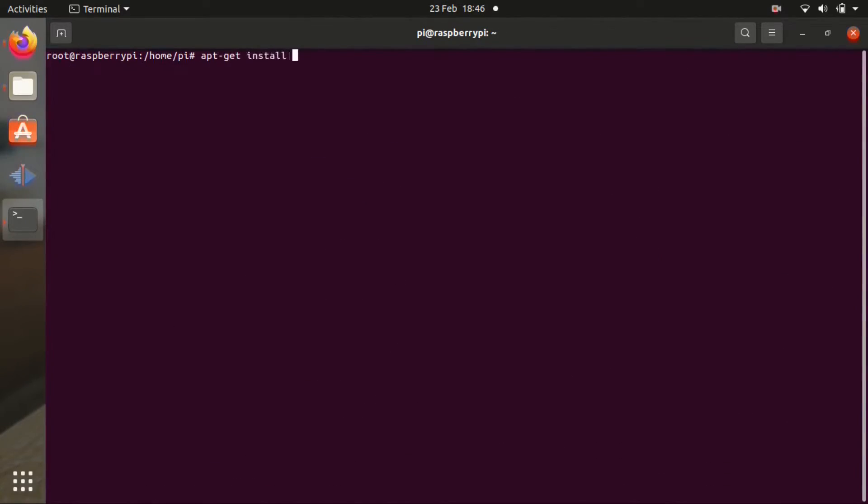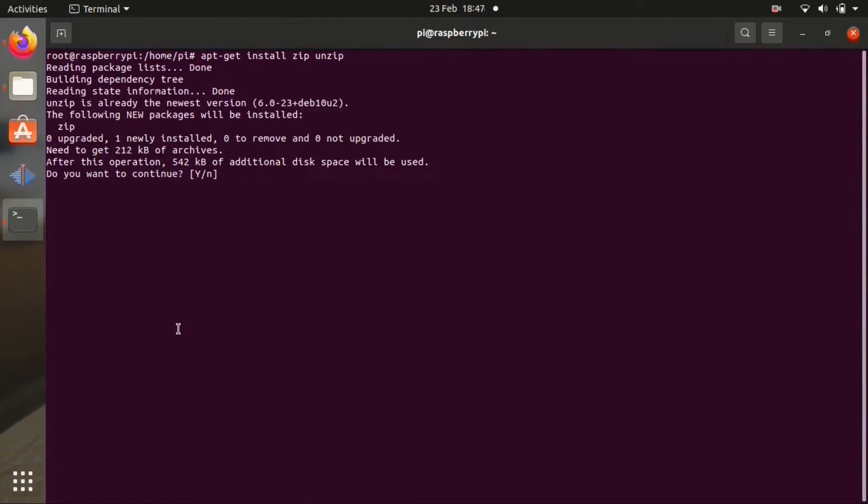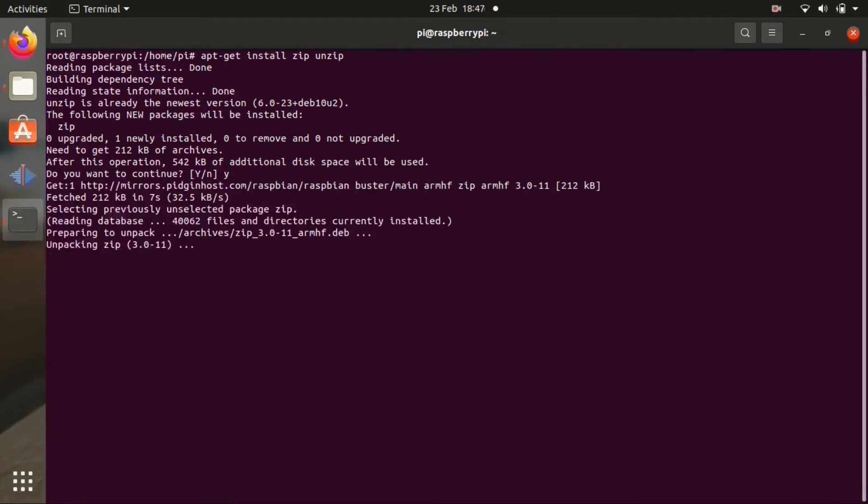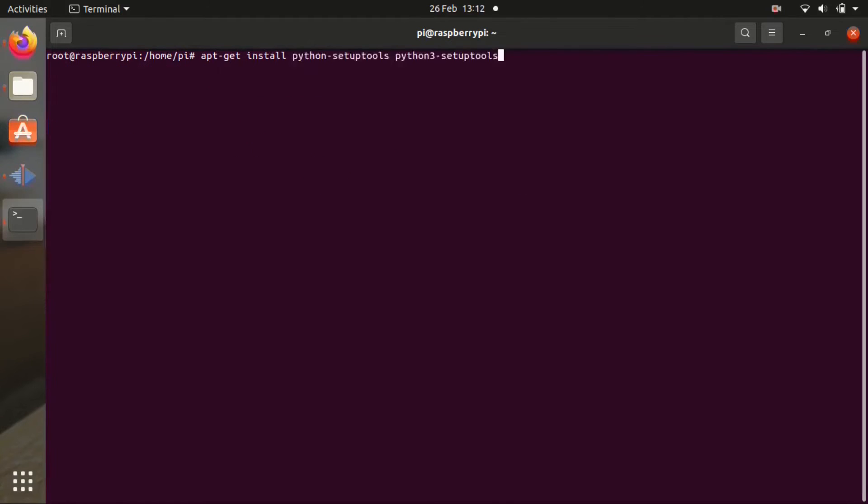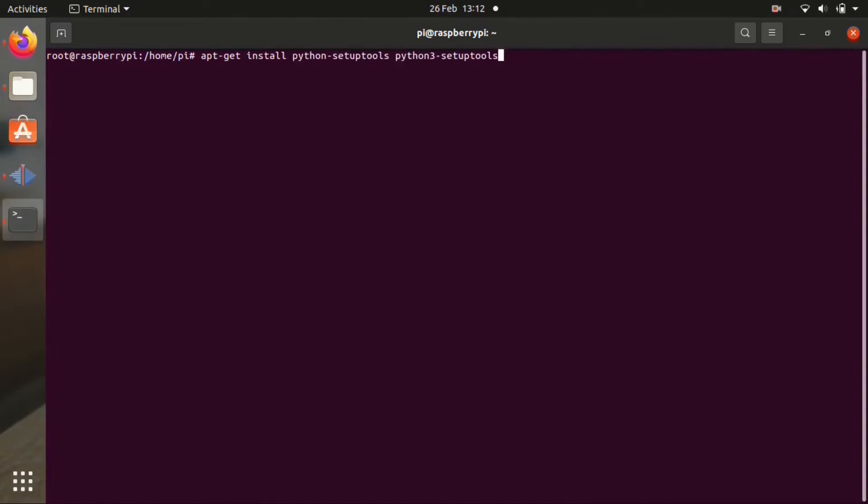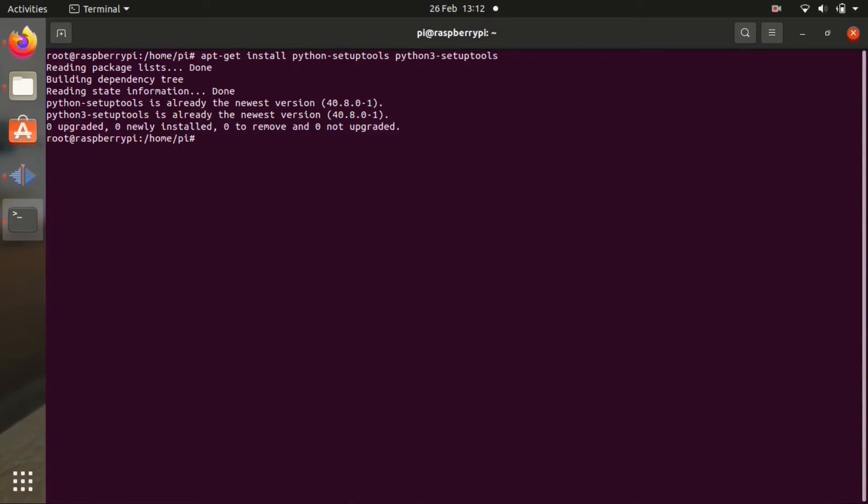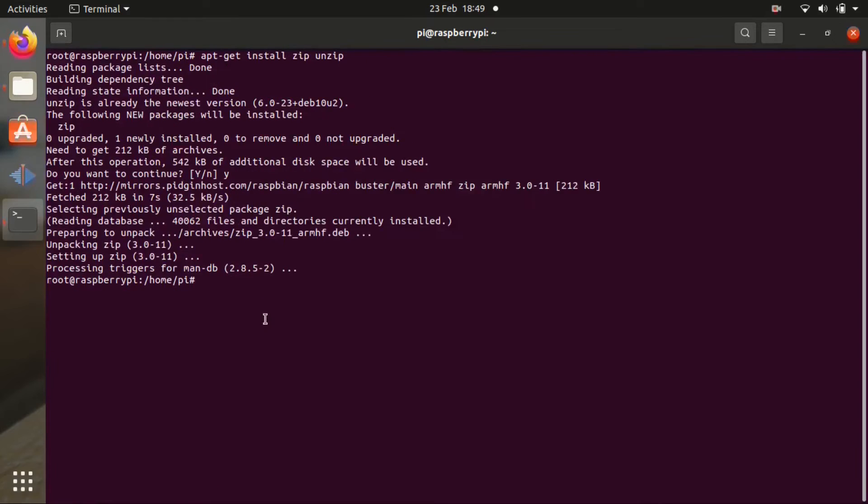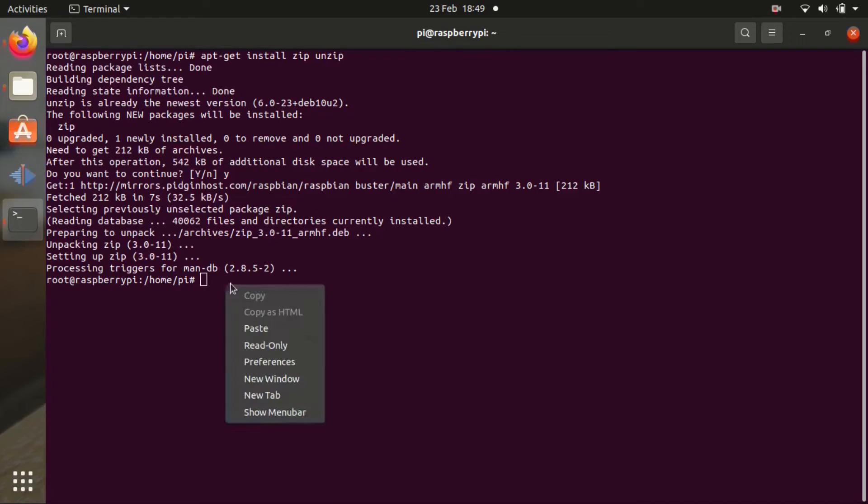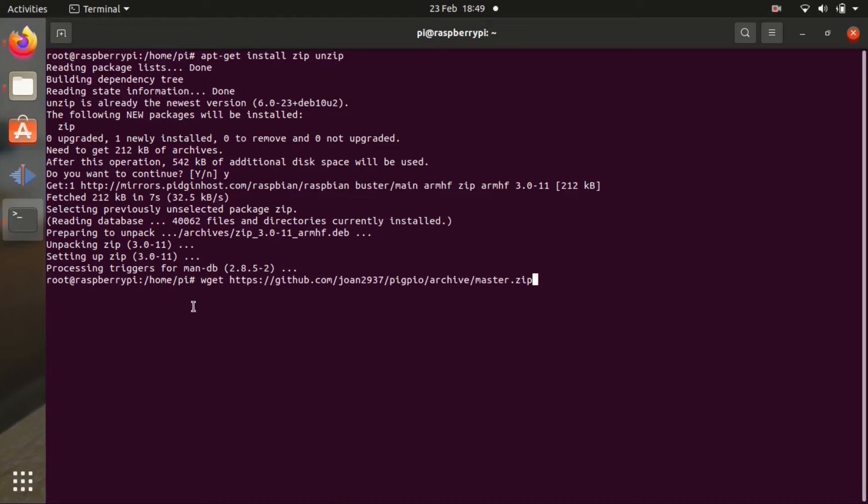Once that is done, we can now install zip unzip. So apt-get install zip unzip. I'm going to need that later. Press y. And now we're going to install Python setup tools and Python 3 setup tools. It is already installed. So never mind.